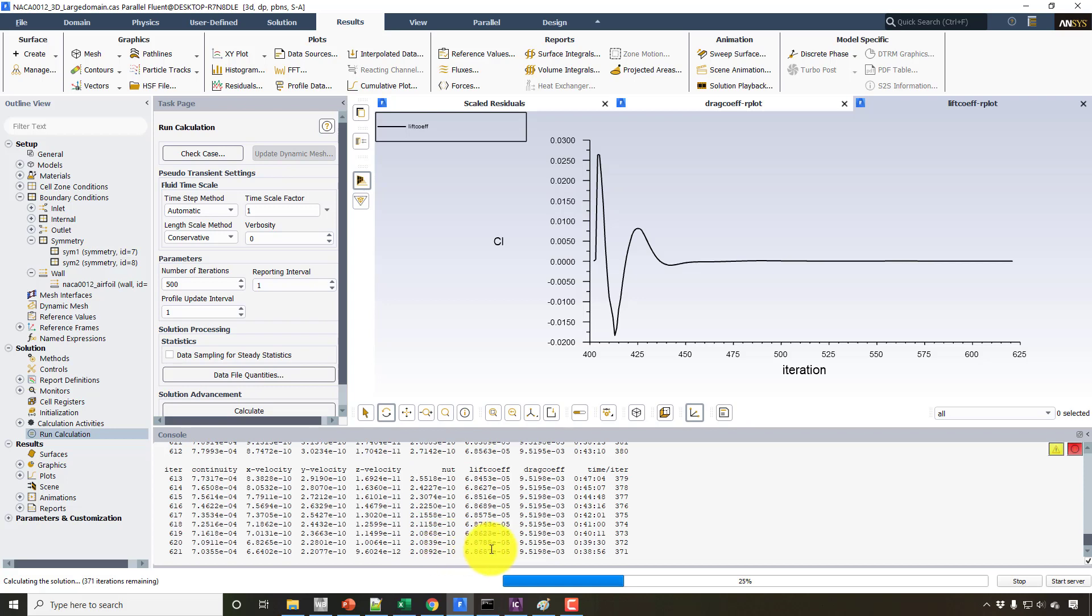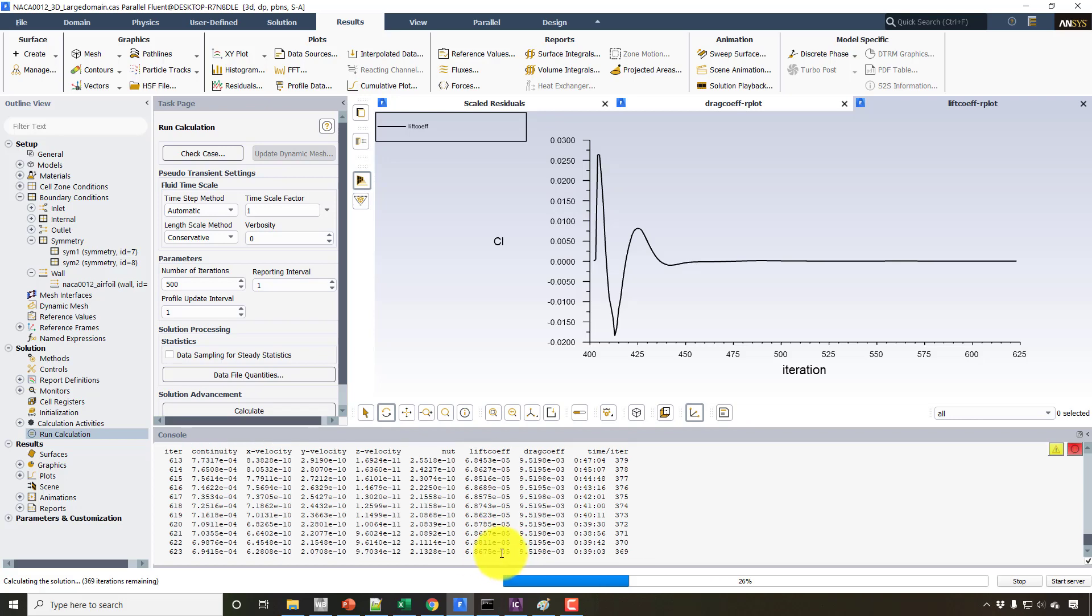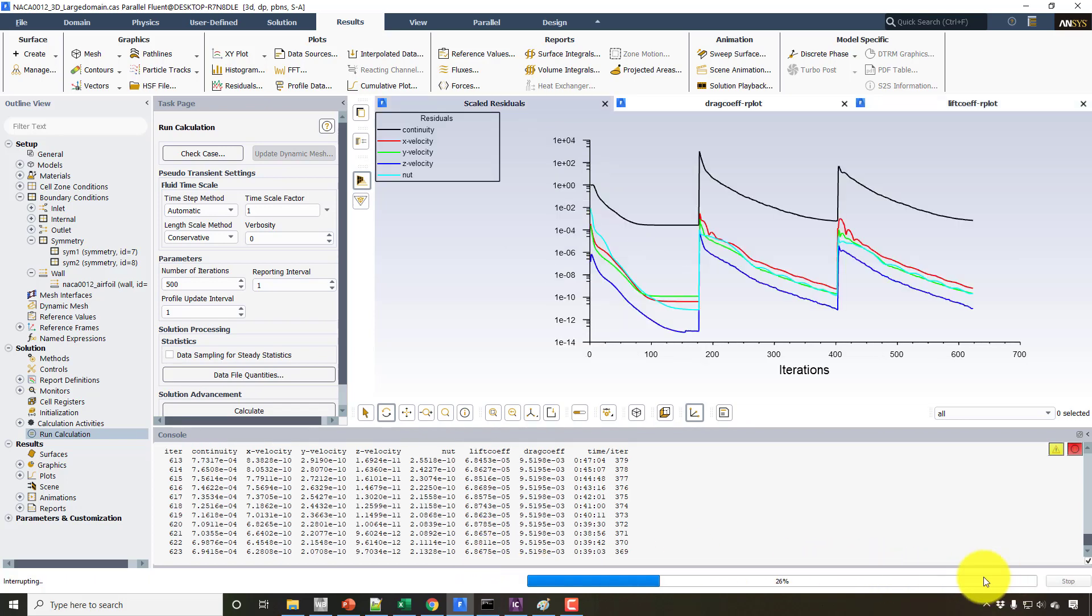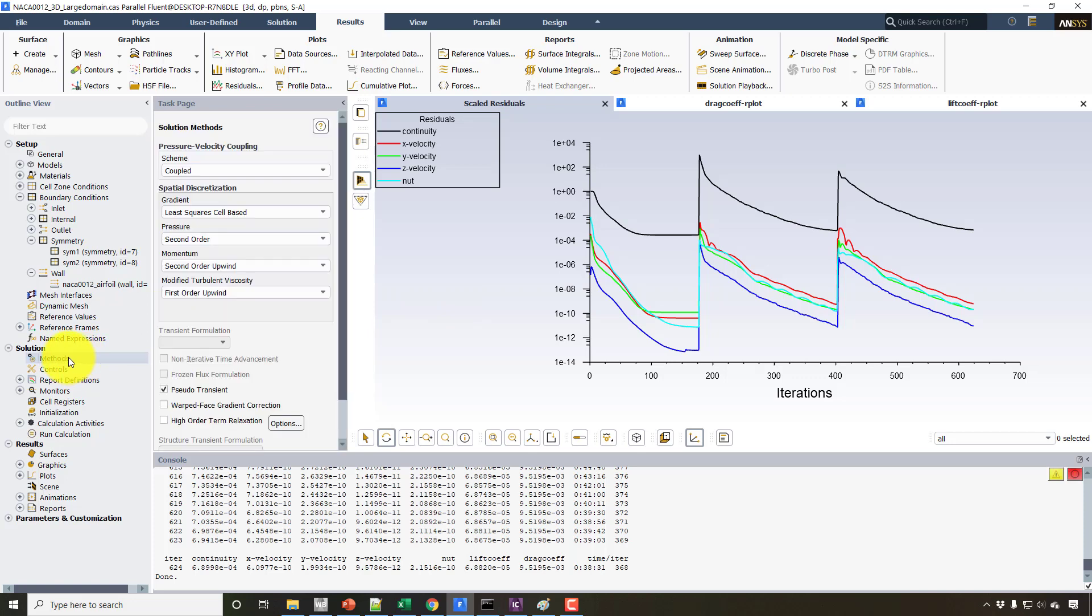As you can observe here, we have the drag coefficient as 0.0095, which is improved now. And the lift coefficient is 10 to the power minus 5, so it is almost zero. So I will stop the solution here. Although the residuals are not converged properly, the solution has been converged with this much accuracy. So now I will consider the solution as converged. But if needed, you can run this case for maybe a few more iterations, like 200 iterations here. Also make sure that the second order scheme is turned on for momentum.